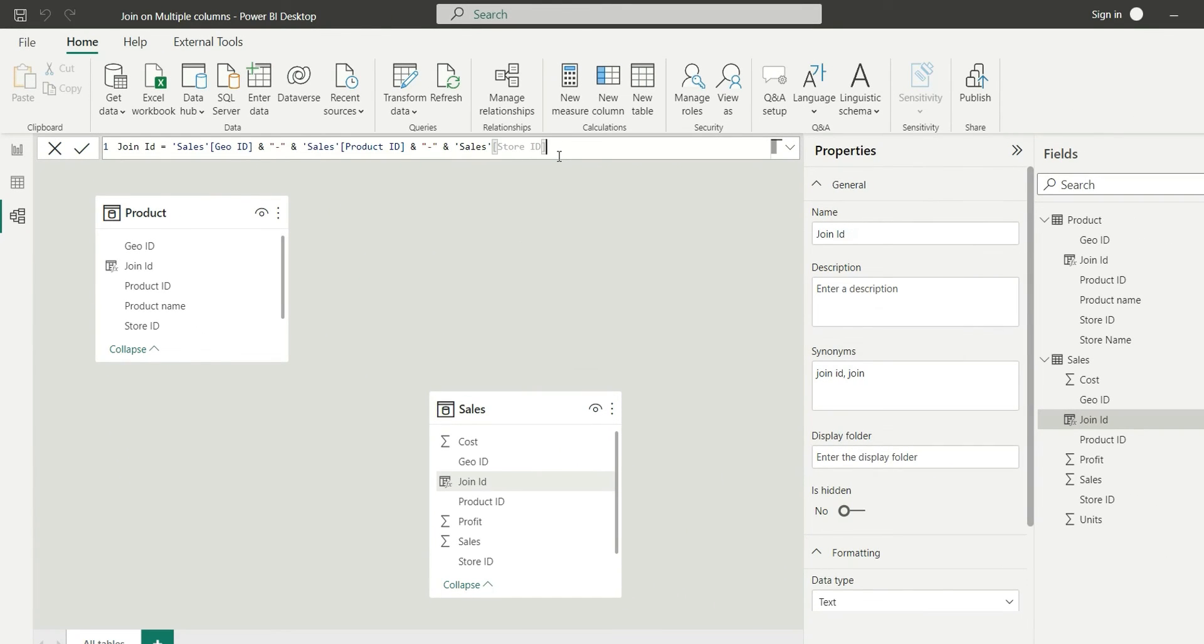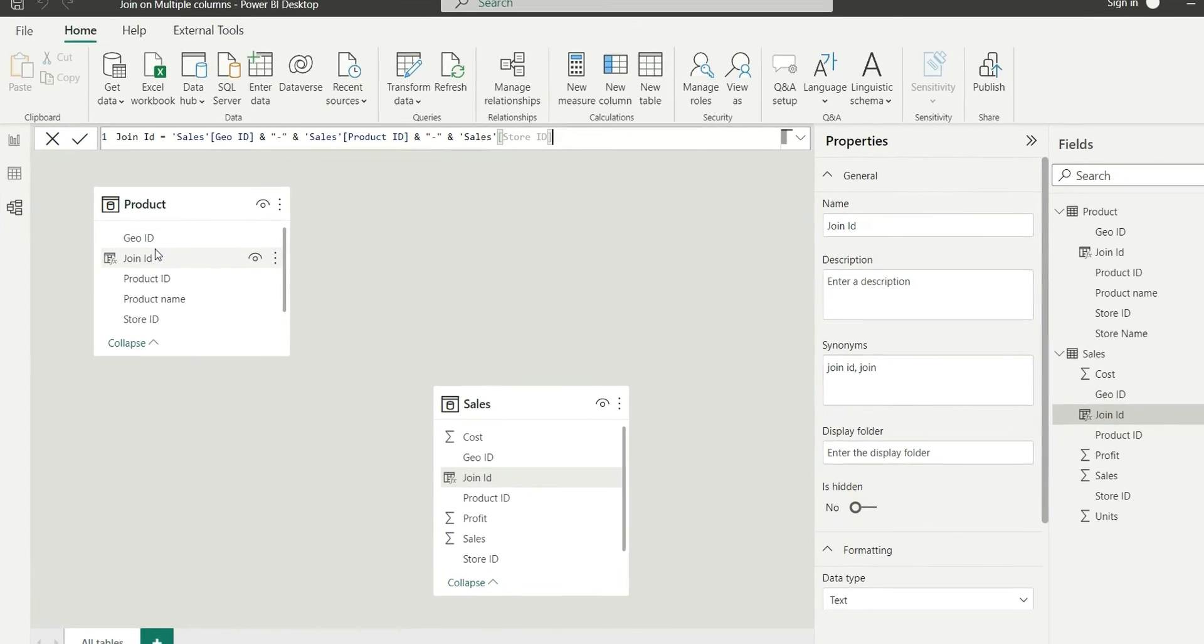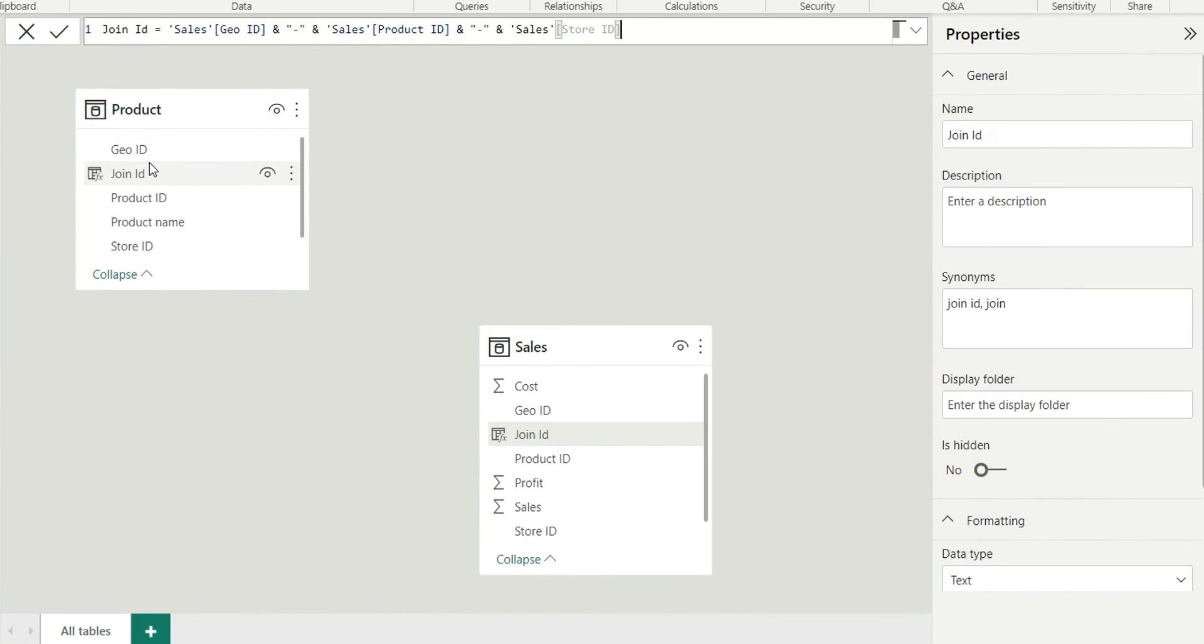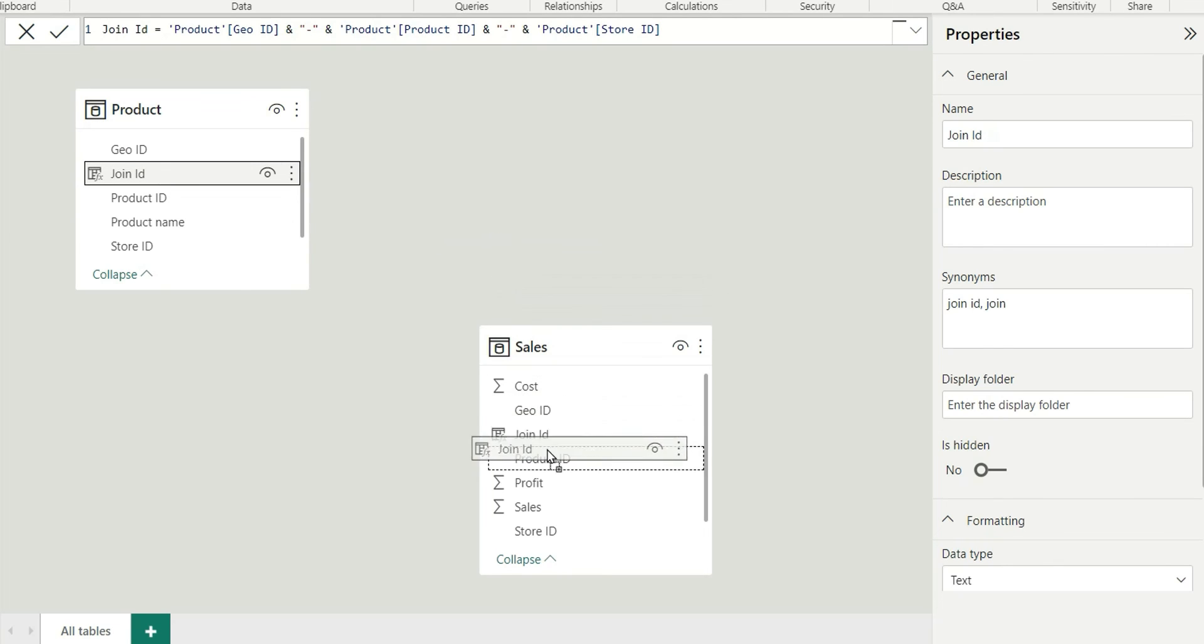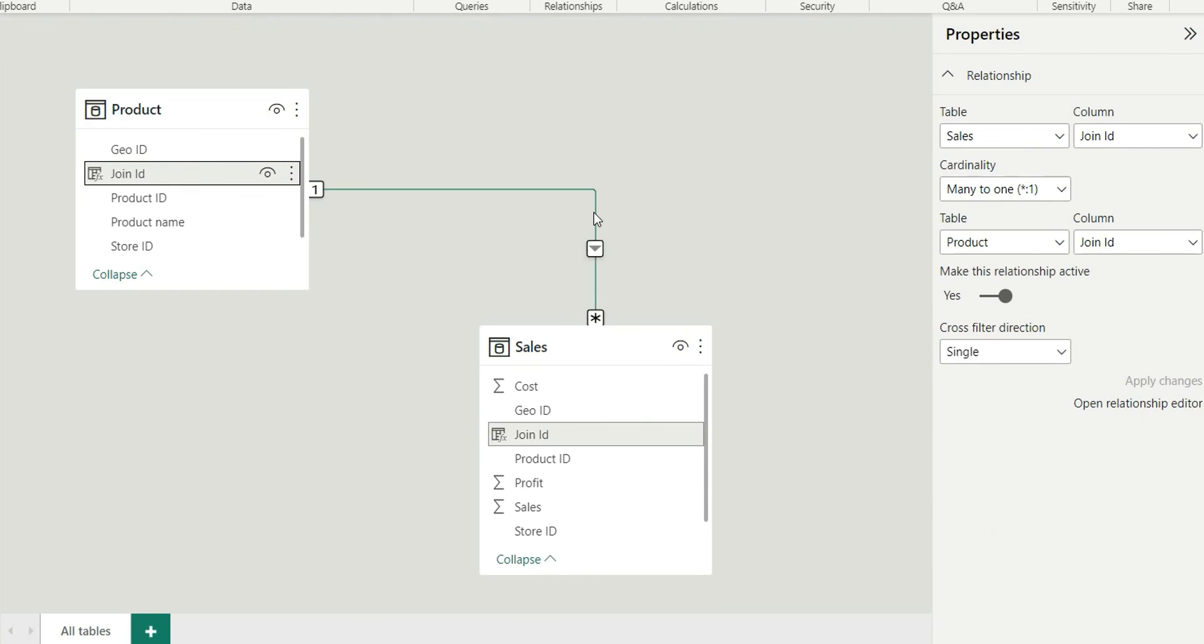Now we can join by this join ID instead of joining by individual columns. So if I join with this join ID, see table has been joined on multiple columns.